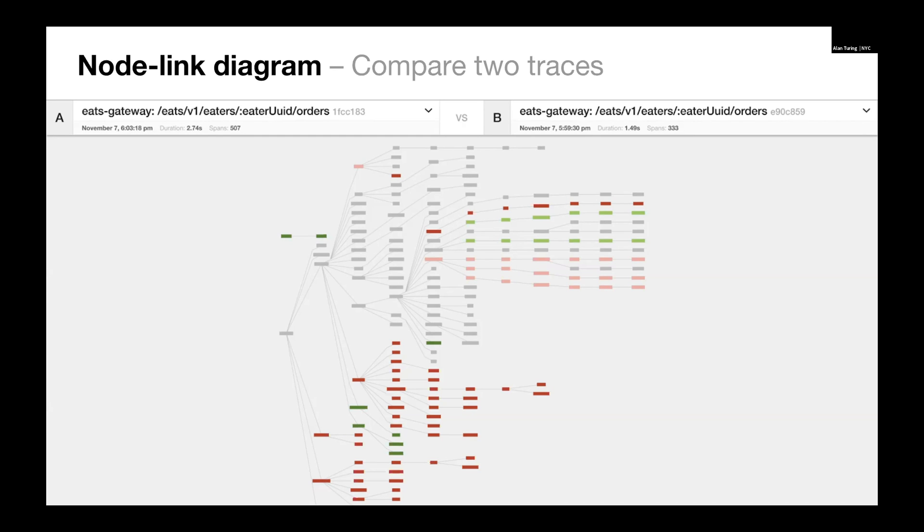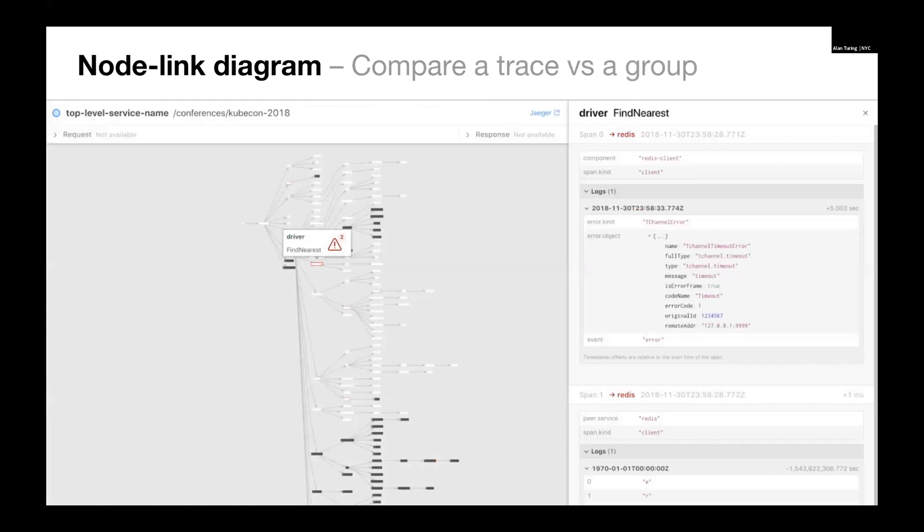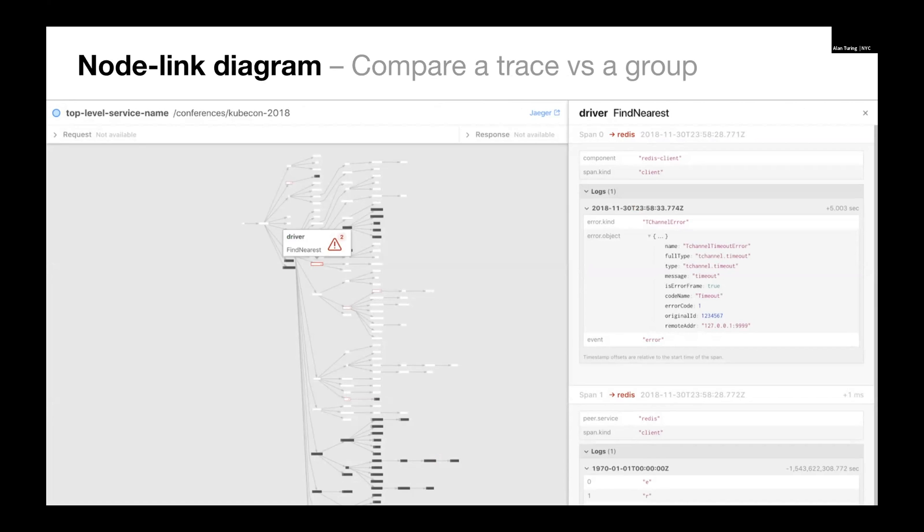We can stick with the node link diagrams and comparisons and look at comparing one trace to an aggregation of traces. Here we have a trace that we're comparing to an aggregation of traces. And the aggregation has more stuff than the trace. The dark gray nodes are elements that are in the aggregation that are not in the individual trace. So this is a way to see what's not happening that you might consider typically would happen.